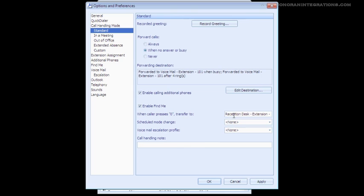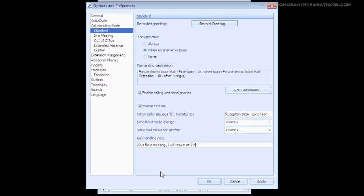At the bottom of the window, you will see a call handling note field. This is especially nice if the operator is viewing a large amount of extensions. You are able to let her know why you are not there and when you will be returning. If you are in a meeting, for example, we can put what time we would be out or if on vacation, we will be able to let her know the dates that we will be gone.